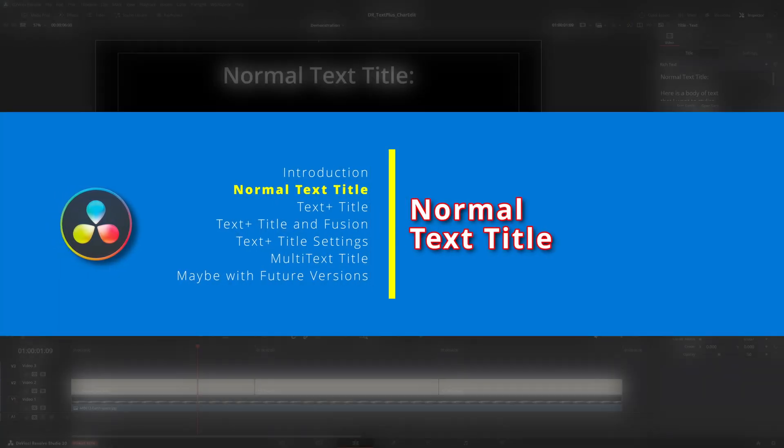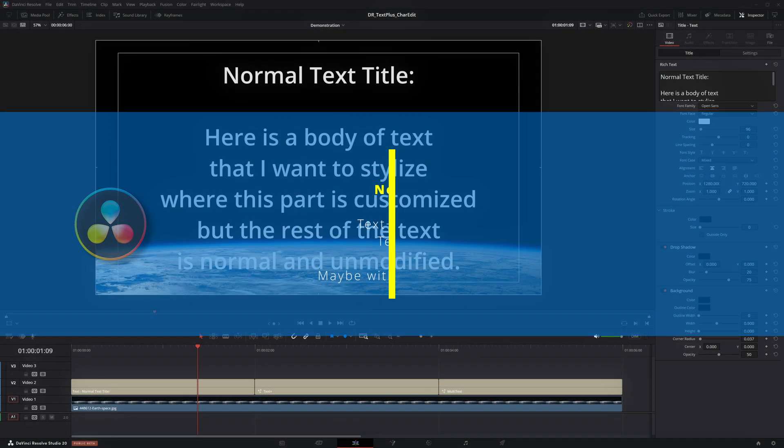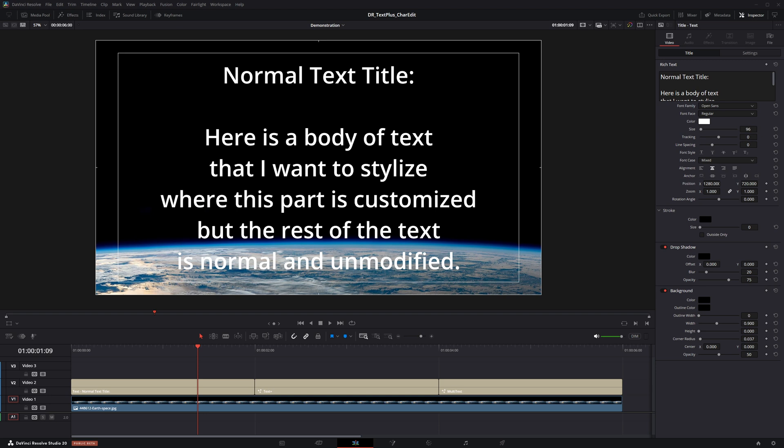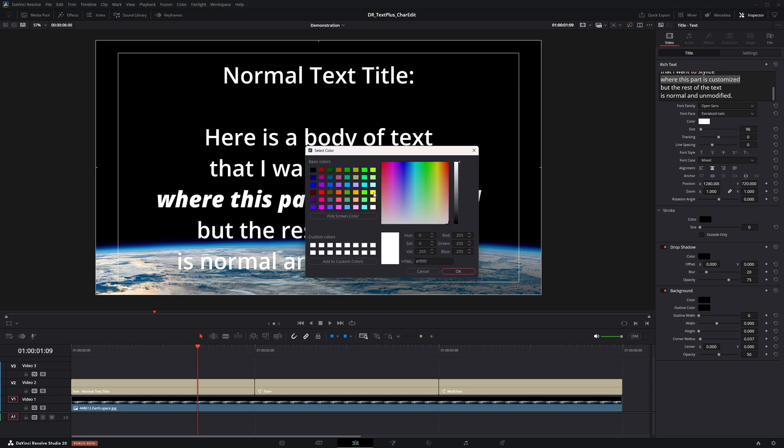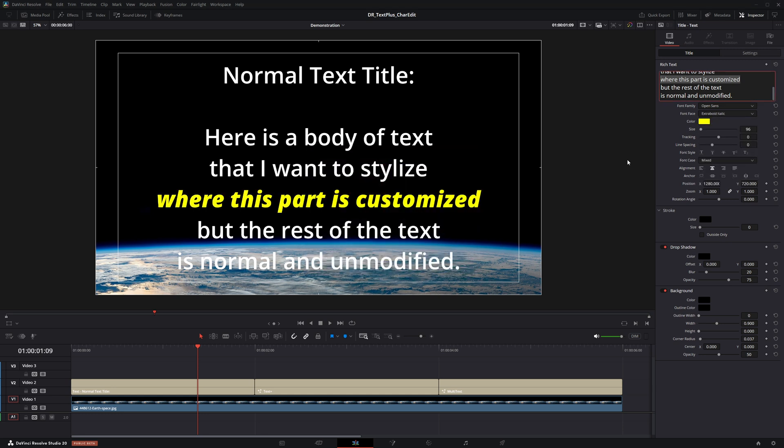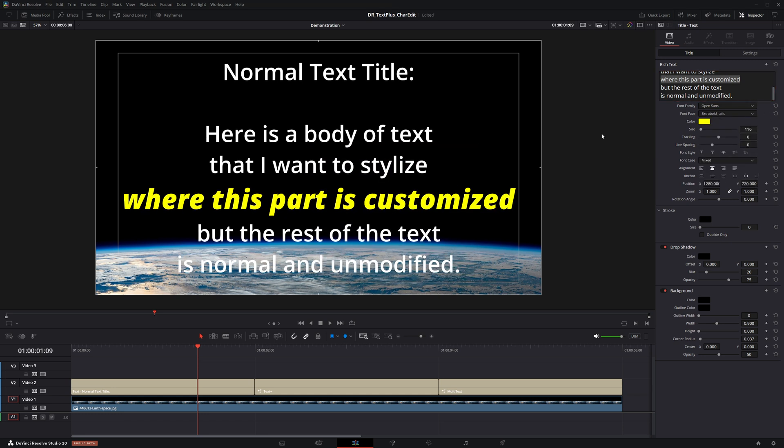To edit individual characters or words in a normal text title, you perform the common sense actions: highlight the target characters or words, apply the desired changes. Although this is easy and expected behavior, there are caveats.